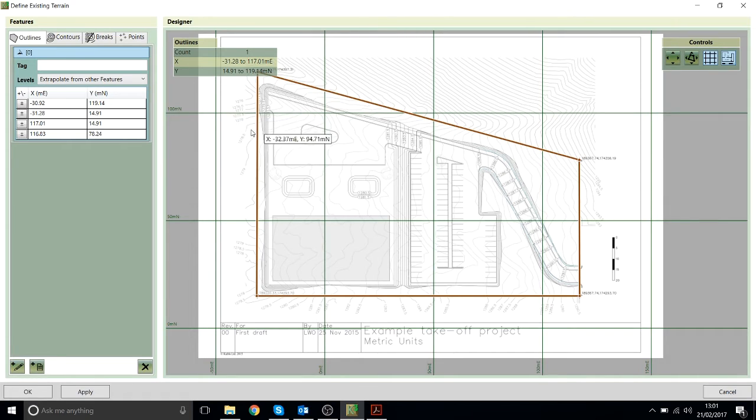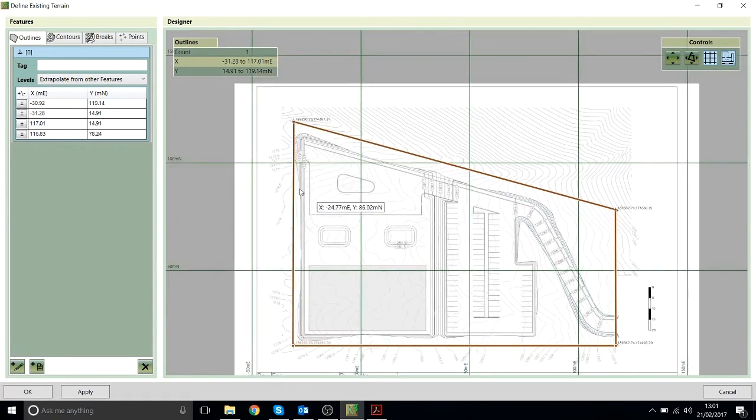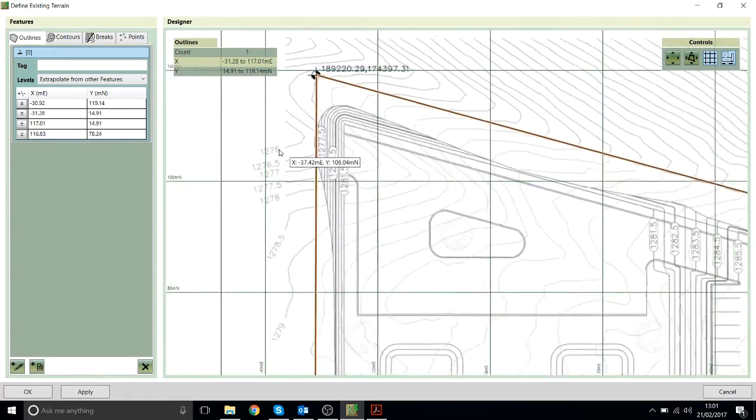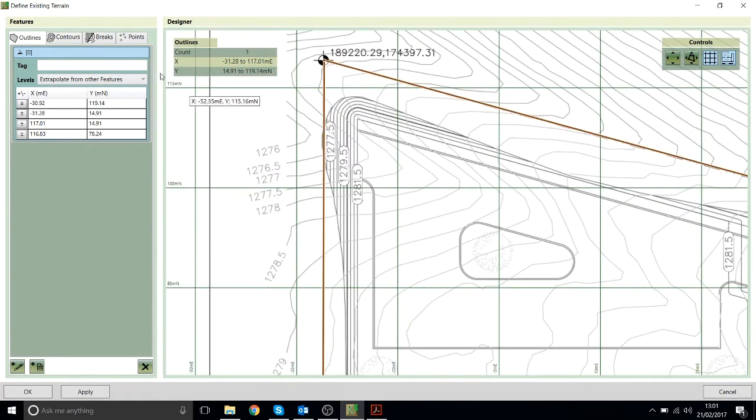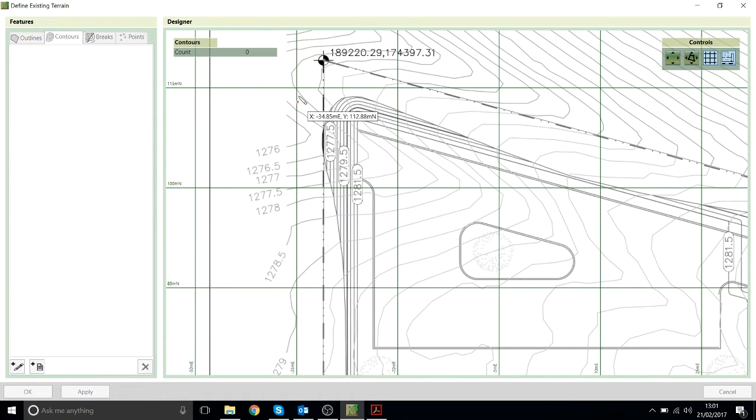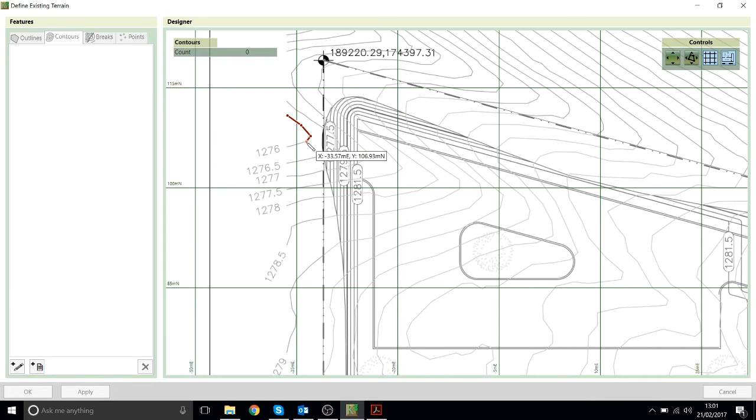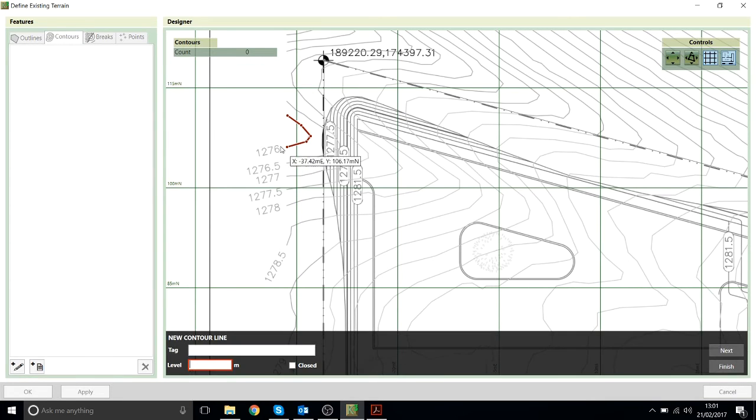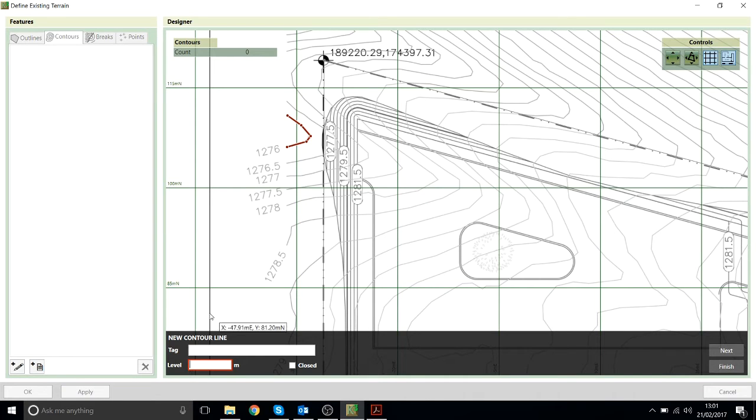The next thing to do is to add in the existing contours which you can see here. I'll just click on the contours tab and then I'll just draw them in just the same way, clicking on the screen. But for the contours when I finish drawing it will ask me what level that contour is. So I'll then type in the contour level.